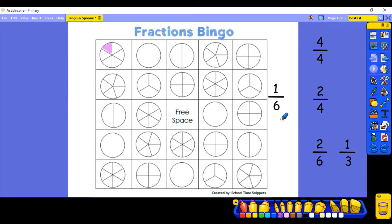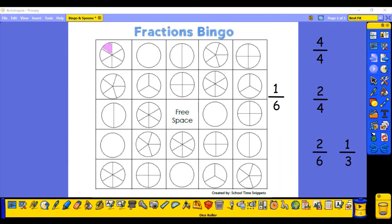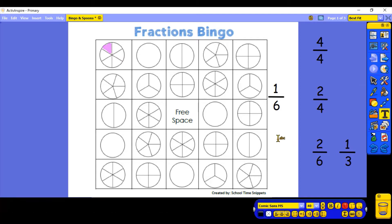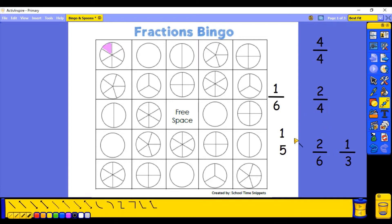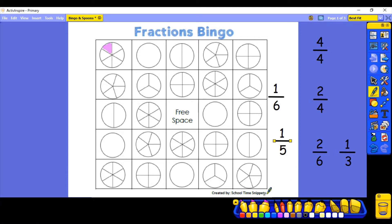Then you have another go and another go, and everyone else who's playing will be having a go too. You could all have a go at the same time and see who is the quickest to fill up their whole sheet, or you can take it in turns. So I've got a one and a five — that's going to be one fifth this time. You're looking for a shape divided into fifths. So I'm going to colour in one fifth, and then we keep going.